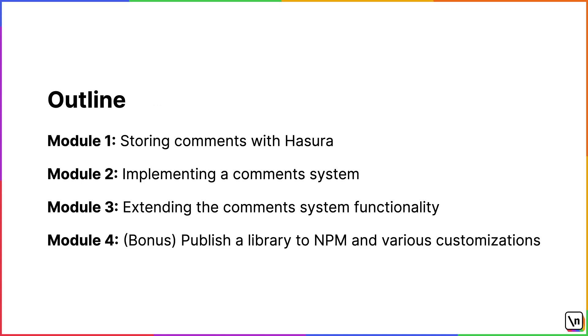This course is split into four modules. In the first module, we're going to explore how to add a Hasura instance, how to work with GraphQL and how to integrate with Hasura from the front-end application. In the second module, we're going to implement a comment system in a front-end application. In the third module, we're going to extend our implementation and add more functionalities. In the last, fourth module, we're going to publish a library to NPM and we're going also to add various customization.